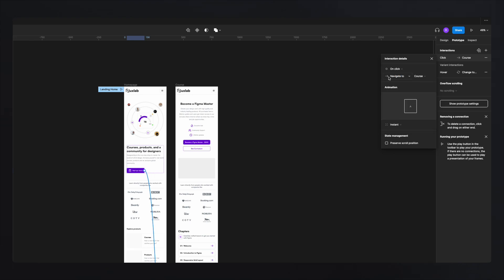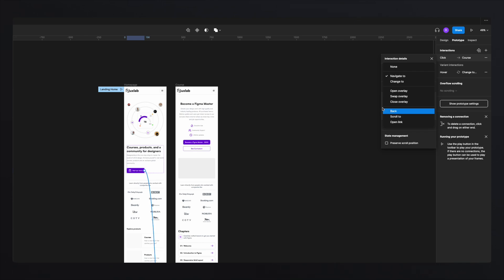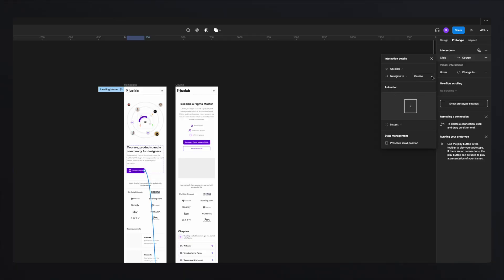The second option is what happens after that interaction — for example, you can navigate to, change the frame, open an overlay, close an overlay, or go back to a specific page. These are the actions that happen after the interaction. And here on the right side, you'll be able to select your destination frame — if you have multiple frames, you'll see all available pages to navigate to.